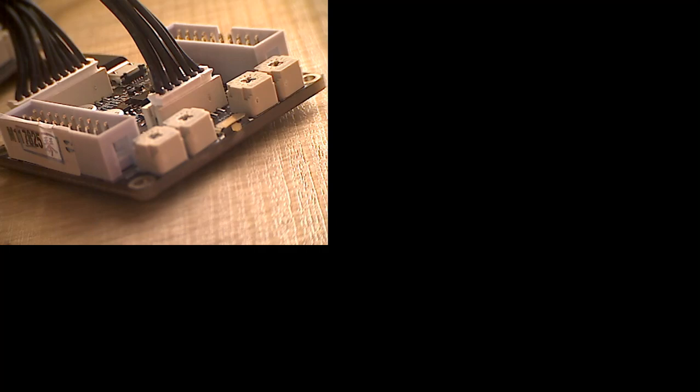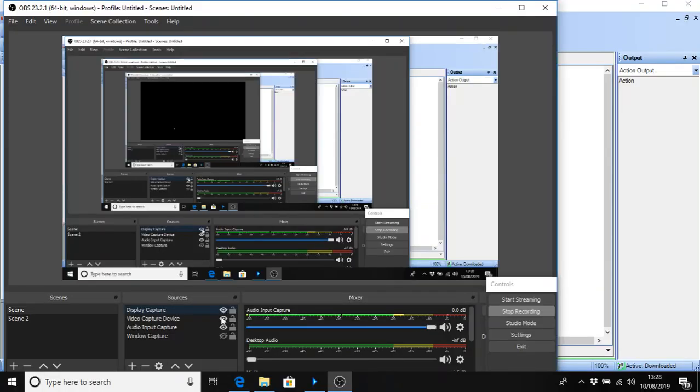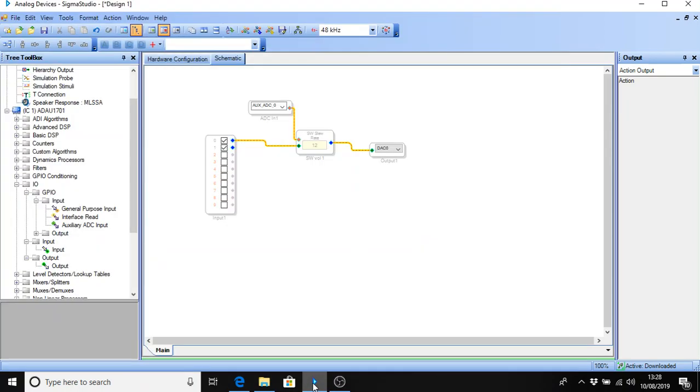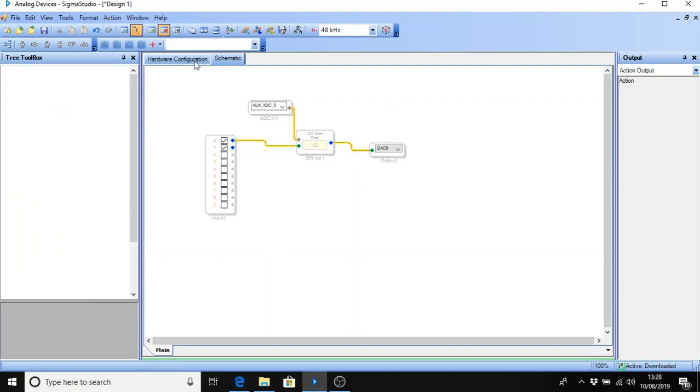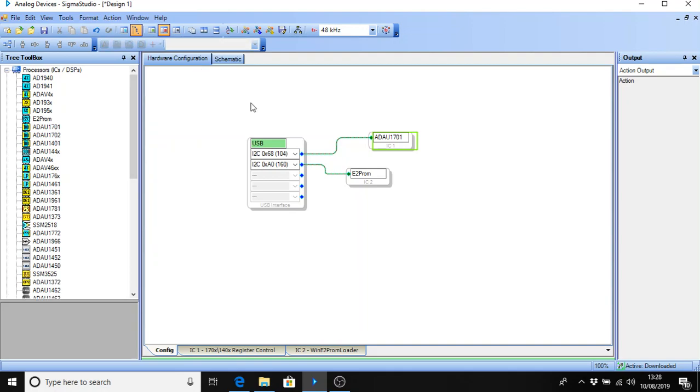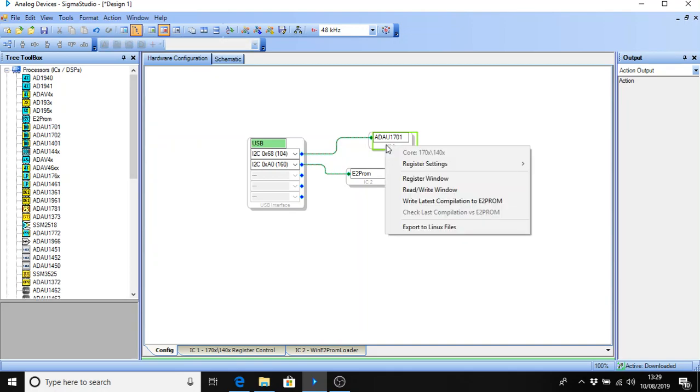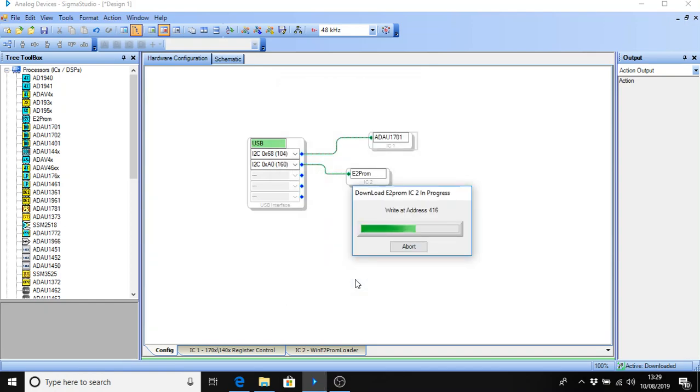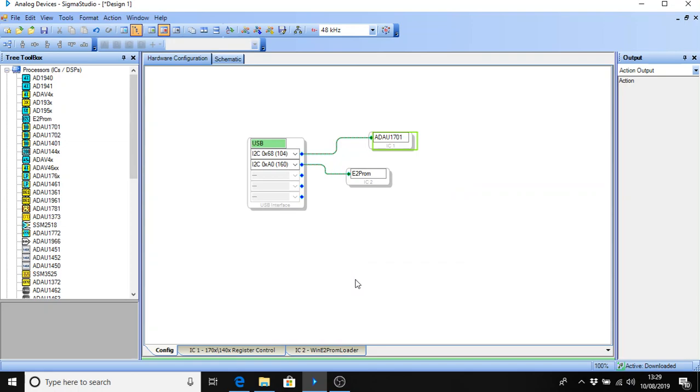So how do we save that to the device? Back to Sigma Studios. OK. So this is our program. We've downloaded it. It's running in the DSP. OK. But now we want to save it to E2PROM. So go back to the hardware configuration. Right click on ADAU 1701. And this time we're going to go down to where it says write latest compilation to E2PROM. Left click on there. Everything is default on here. I2C bus is what we're using. So all we have to do is click OK. And it downloads it to the E2PROM. So from this point onwards we can disconnect the programming interface. And the volume control externally will now work as the only control on the board controlling that one channel of music.